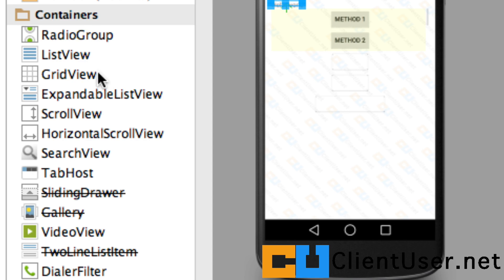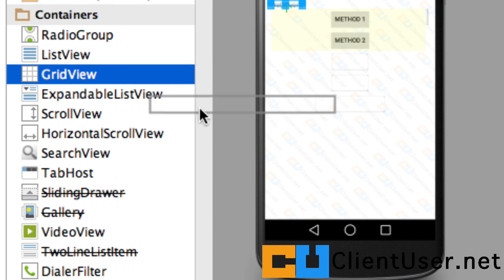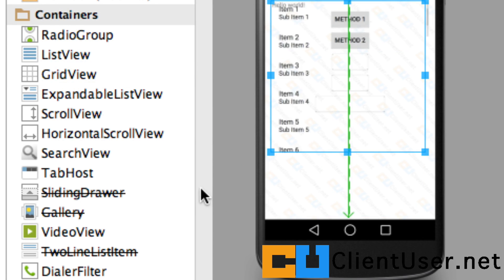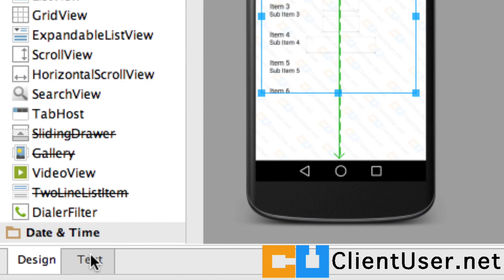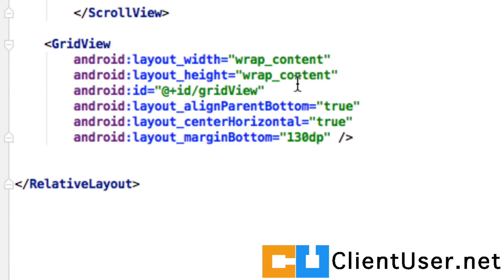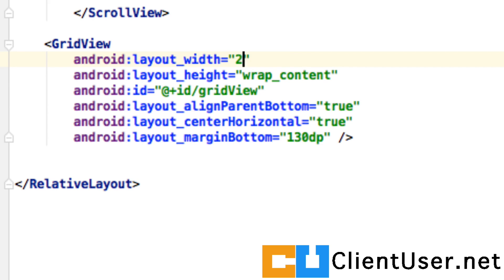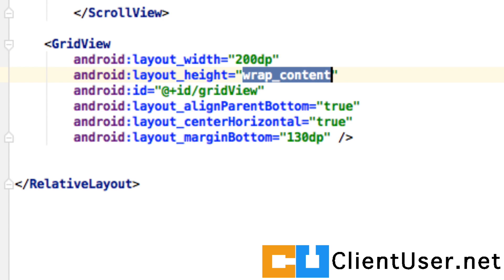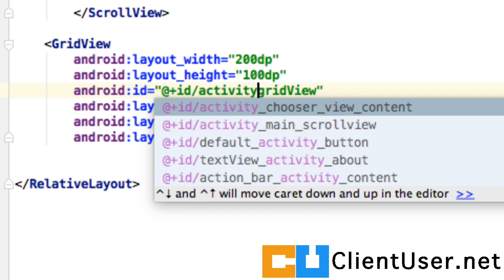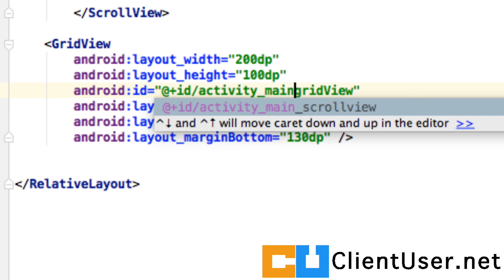Under Containers, you'll find the GridView. We can drag and drop that to our layout and then go into the code. We don't want the GridView to take up the whole screen, so I'm going to change its width to 200 density pixels and its height to 100 density pixels.